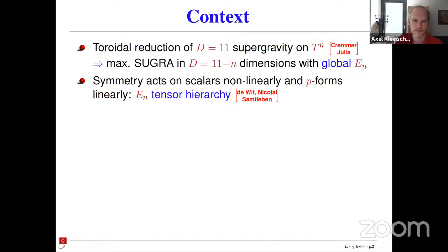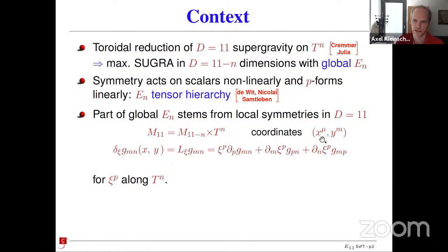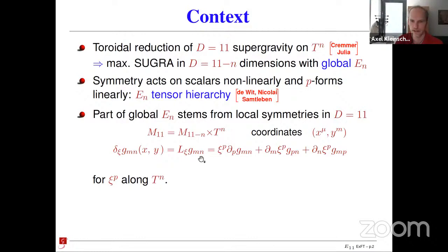Let me quickly explain how you can understand at least part of this global symmetry. Part of it is just an echo of the local symmetries before you do the toroidal compactification. Imagine that the 11-dimensional spacetime is factored or fibered with the torus you want to reduce on. You split the 11-dimensional coordinates into external coordinates x_mu and torus coordinates y_m. There's an internal part of the 11-dimensional metric g_mn along the torus direction, and under 11-dimensional diffeomorphisms it transforms with the Lie derivative, here assuming the diffeomorphism parameter is only along the torus direction.